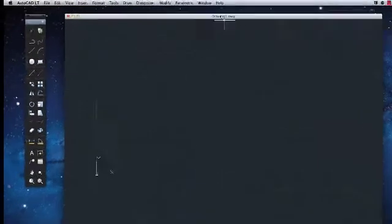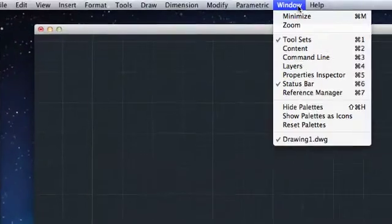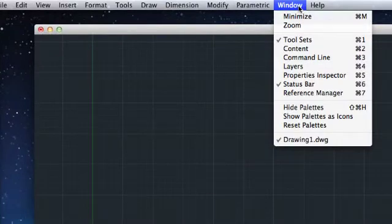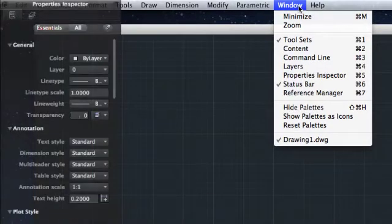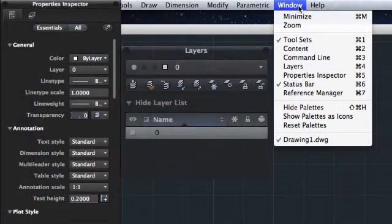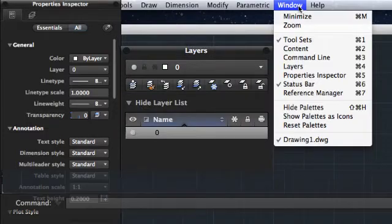If you go to the window pull-down in the menu bar, you can find other familiar windows and palettes like properties, layers, and the command line.